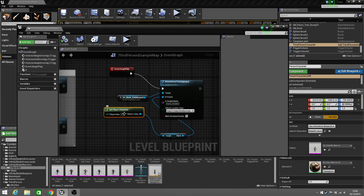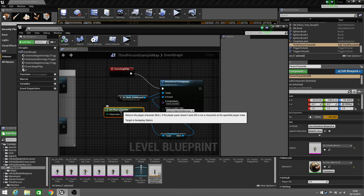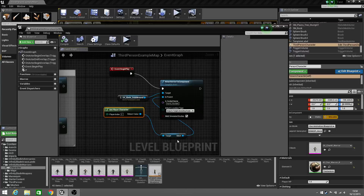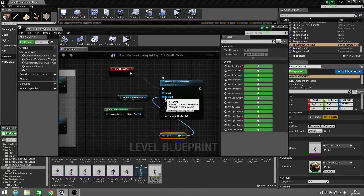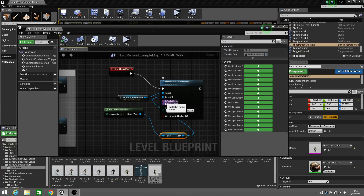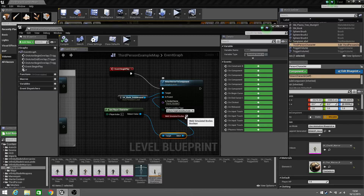Then we get the player character and stick it onto the mesh of the character, so it knows: I've got the character, I've got his mesh, and I'm going to attach it onto that skeleton. Then you tell it where you've put the preview asset — mine's hand or socket. Then you snap it to the target and weld the bodies together. That's that bit of code.